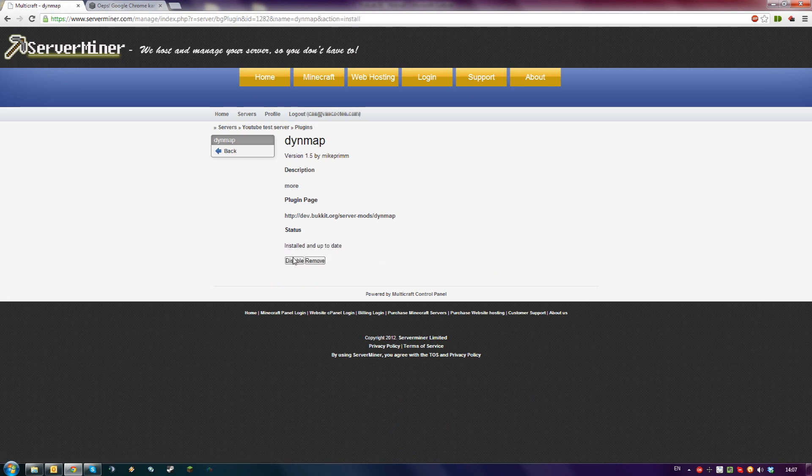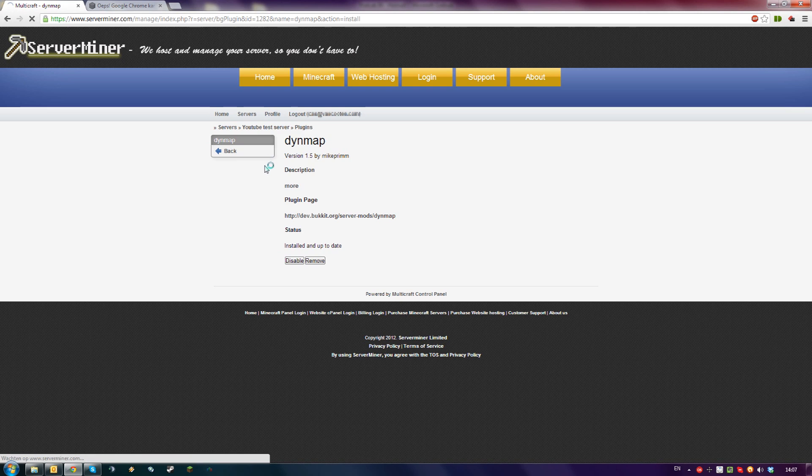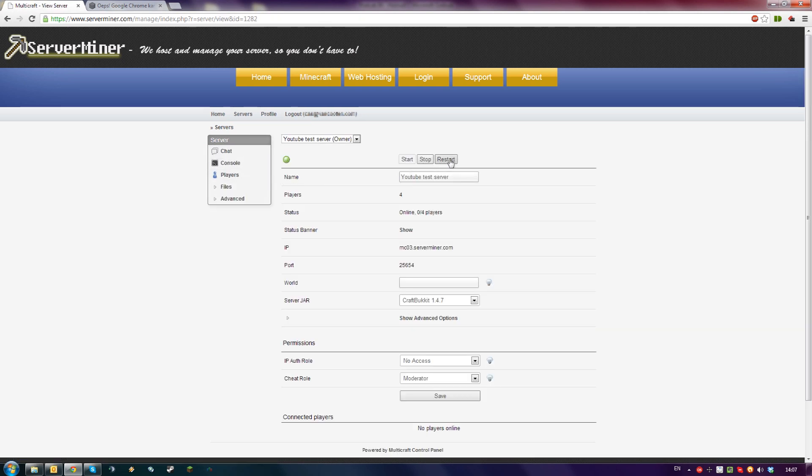After Dynemap has been installed, go back to your server and restart it.